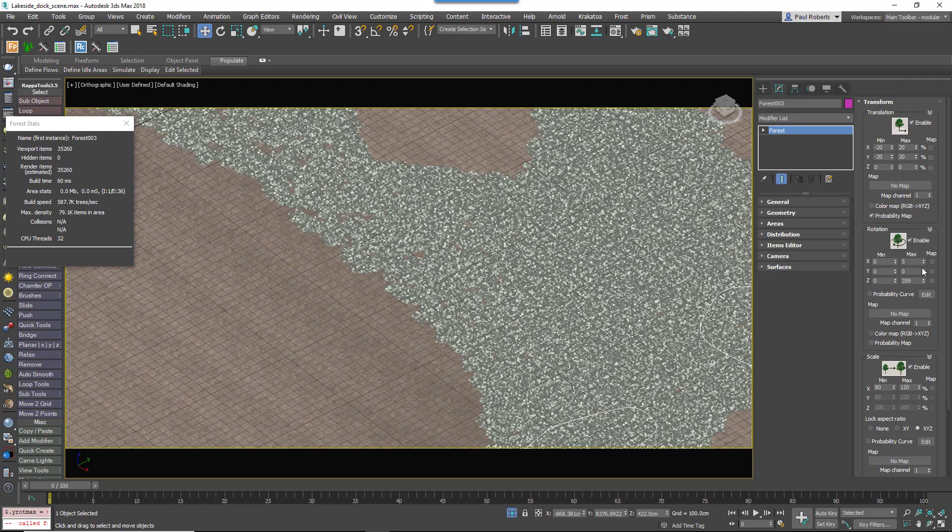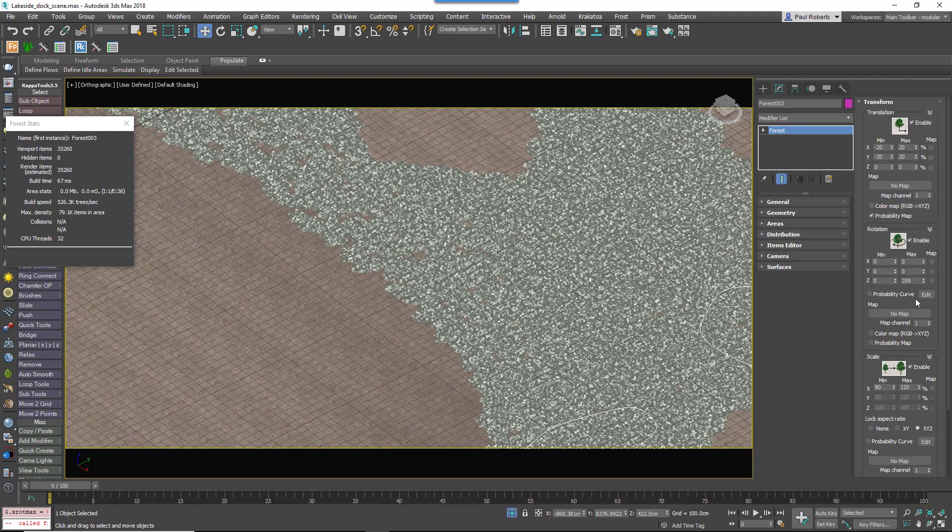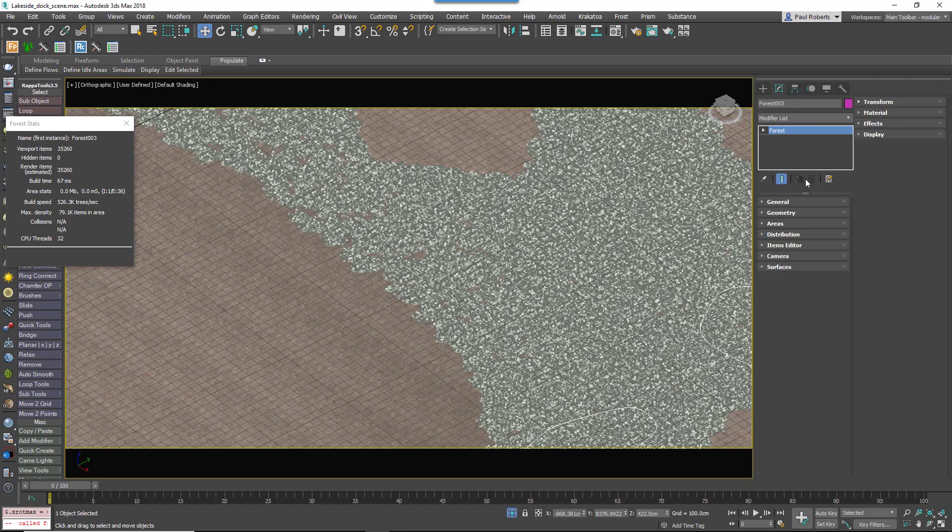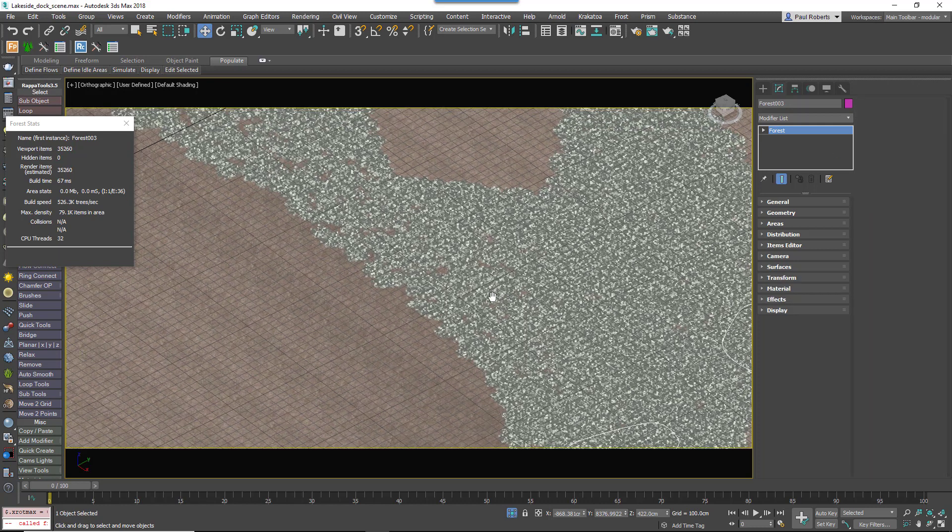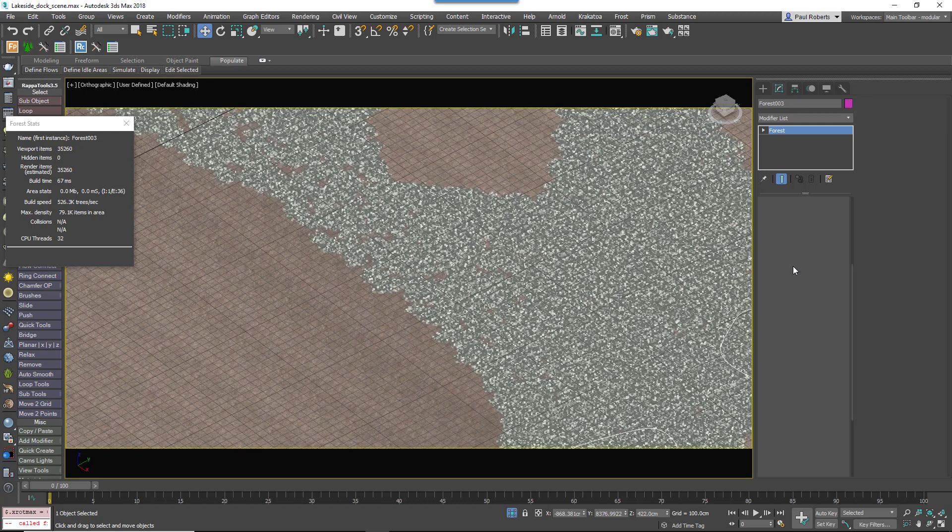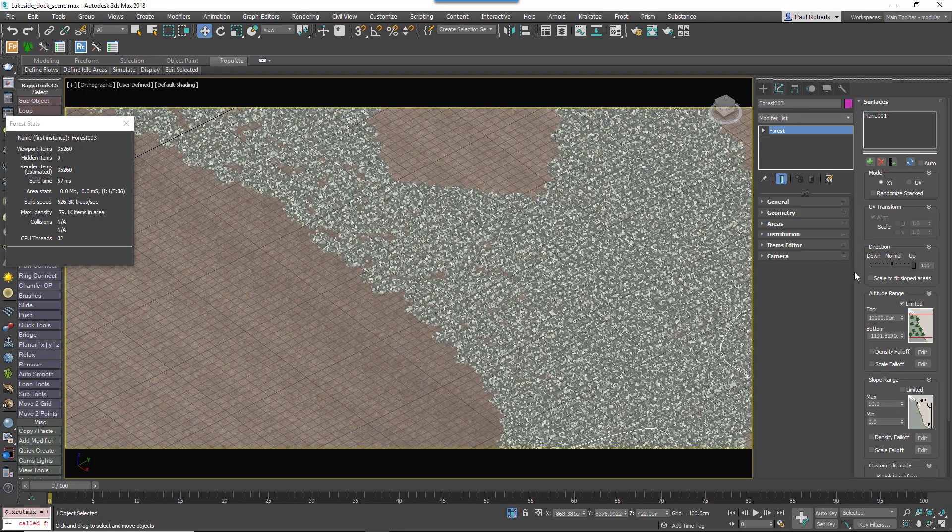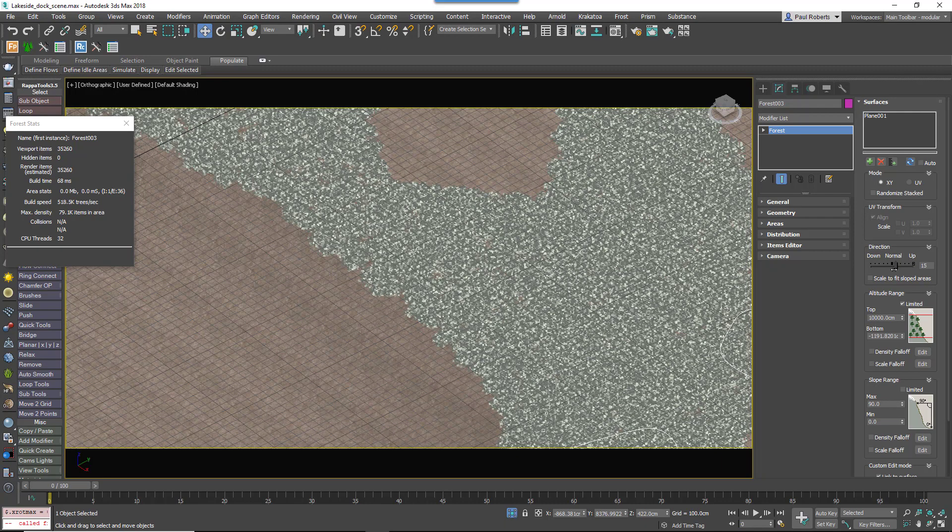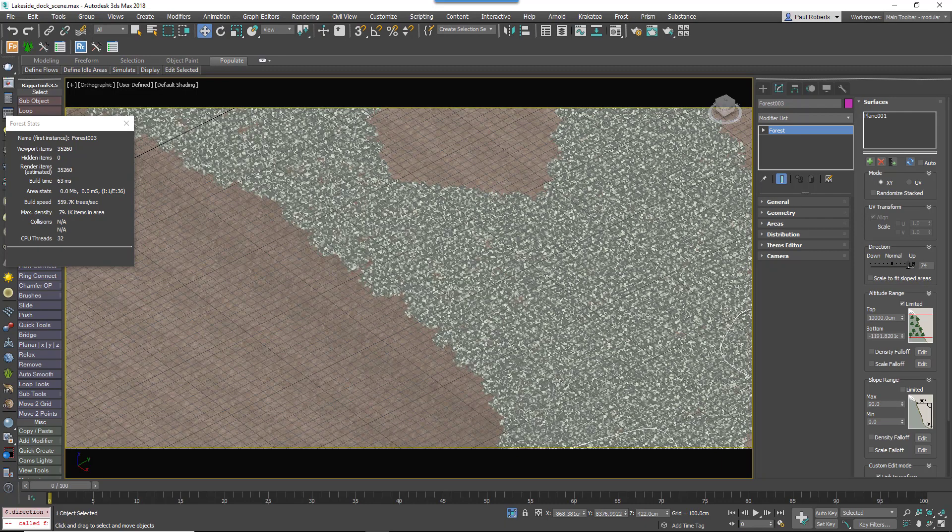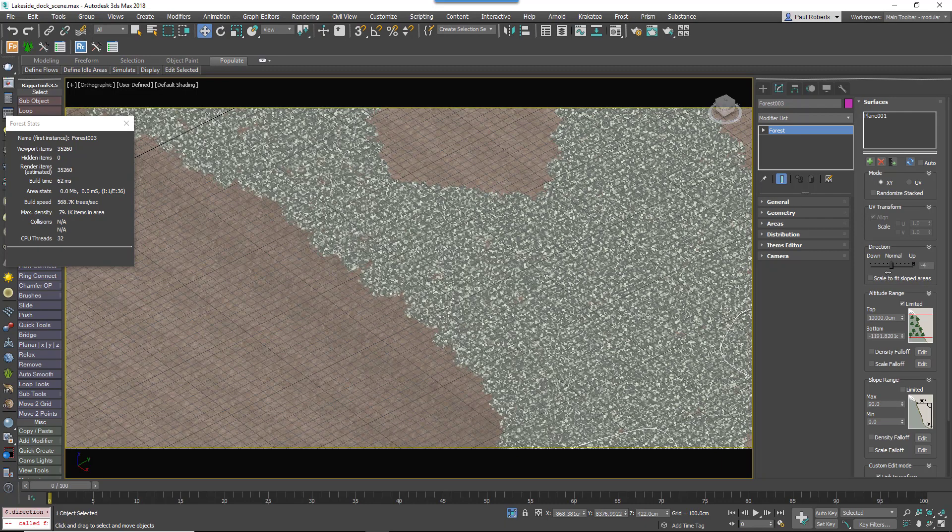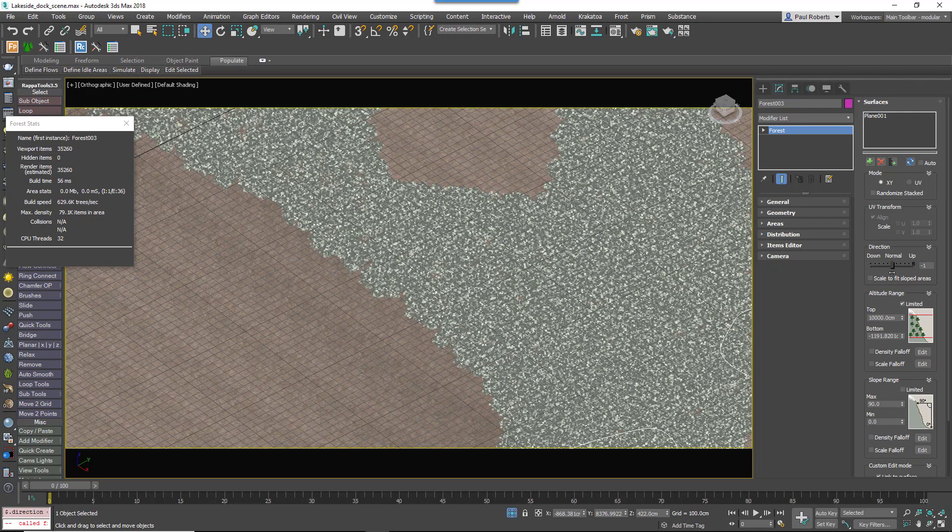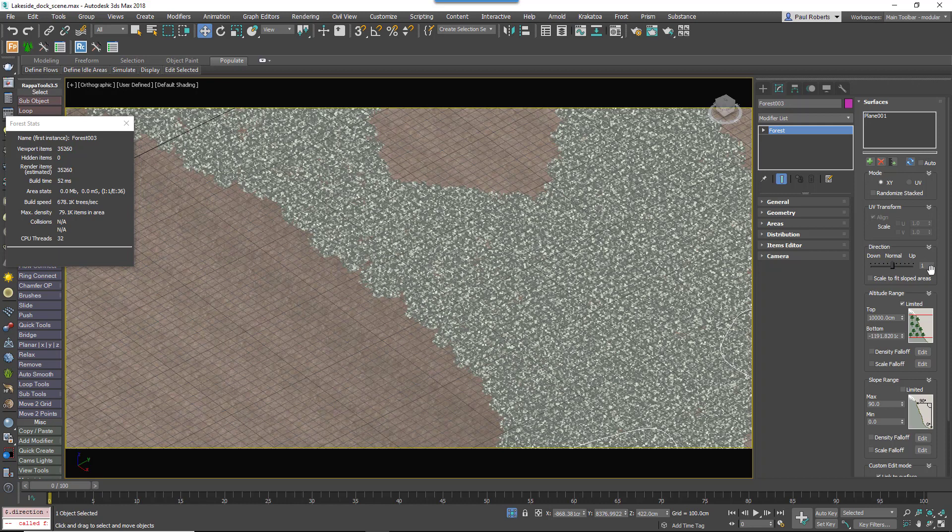You also want to make sure you haven't got any x and y rotation turned on for patches otherwise the edges of the patch will pop up and become visible. You also want to make sure that the direction in the surface rollout is set to zero so the patches rotate to follow the curvature of the terrain otherwise again you will see the edges on hilly areas.